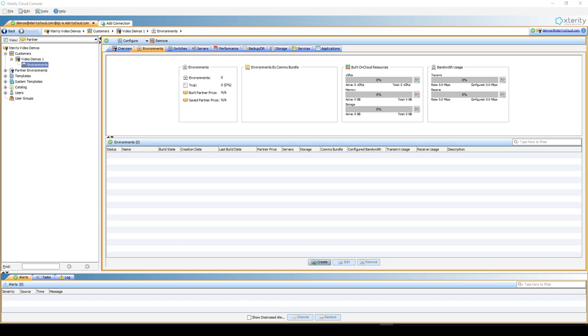eBaaS is Backup-as-a-Service that provides your off-cloud and on-cloud servers the ability to backup to backup storage in the Exterity environment. This video will cover setup, installation, and management of the service.